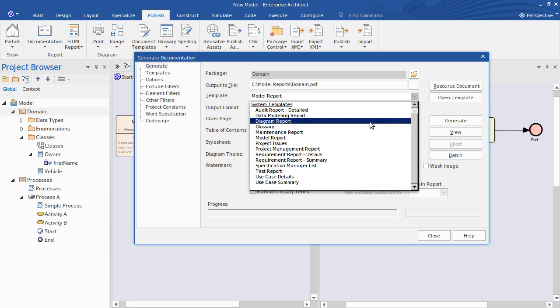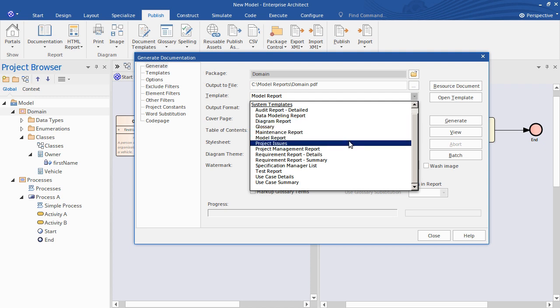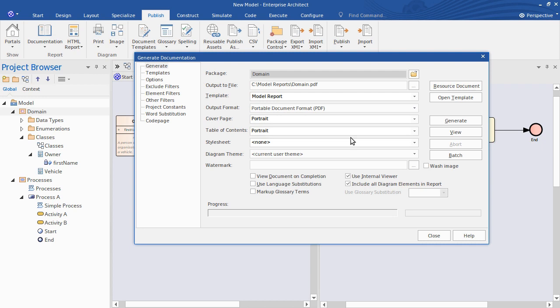For a really quick document that contains the diagrams in your model, you can choose the Diagram Report. But I want some element details. So I'm going to choose the predefined Model Report Template.